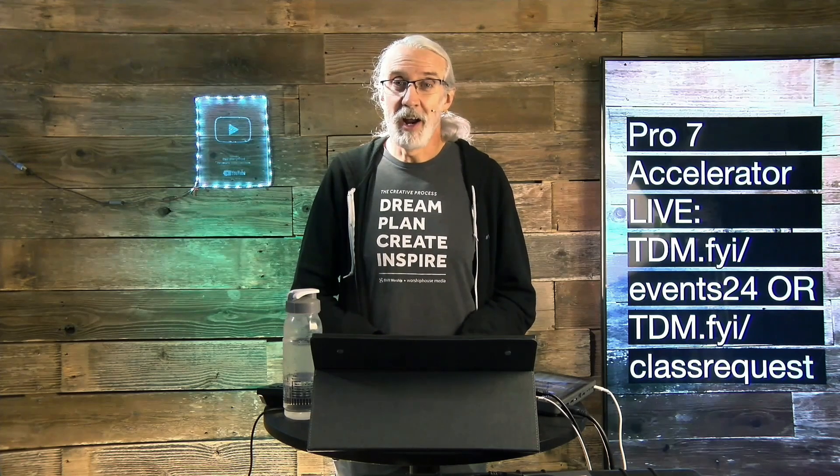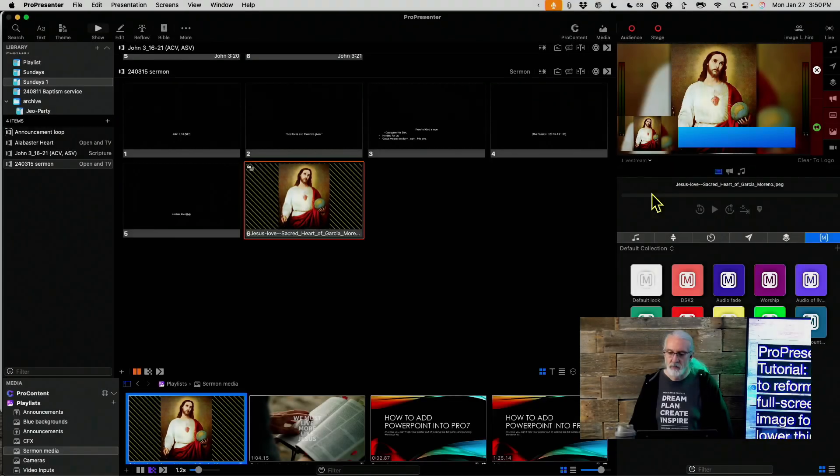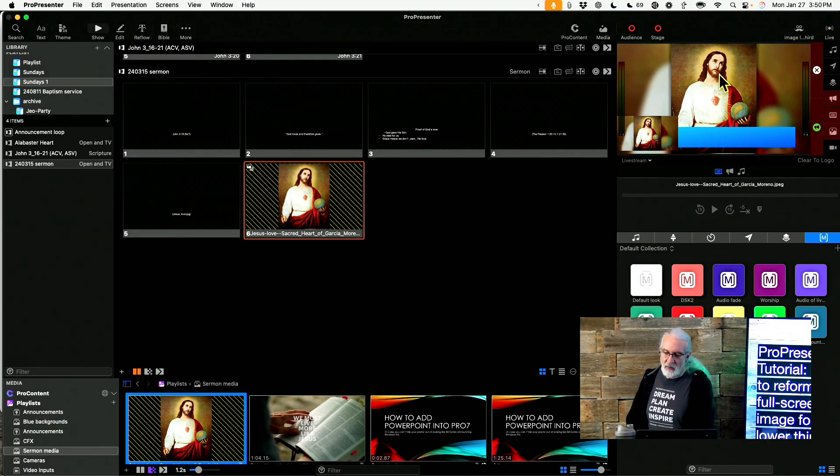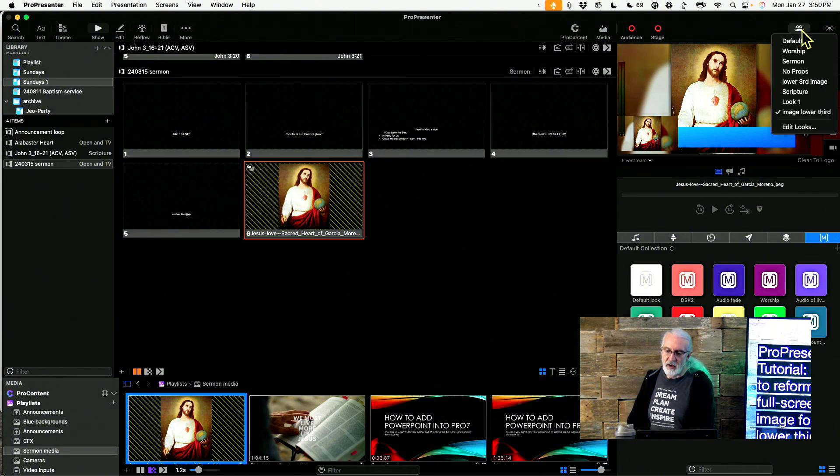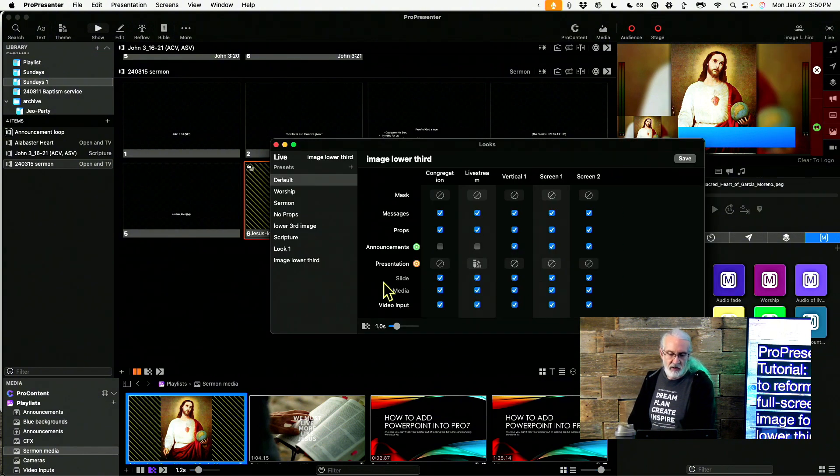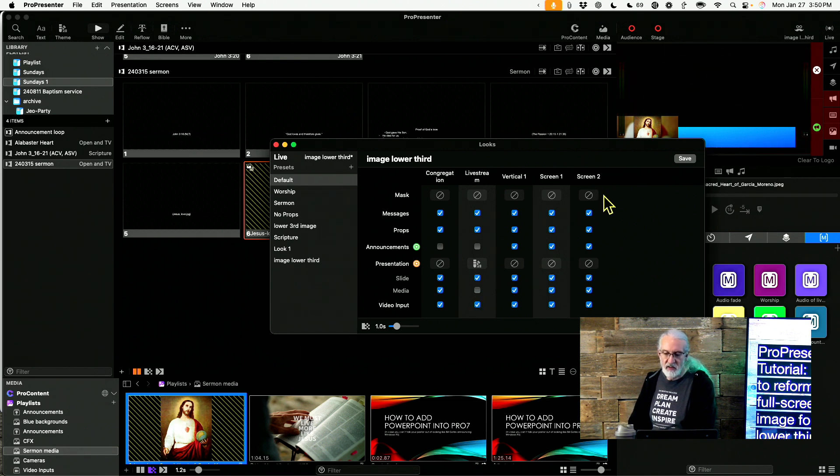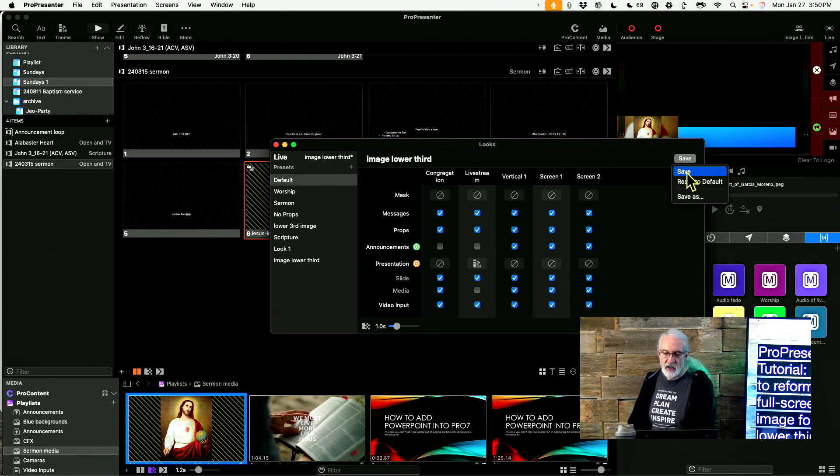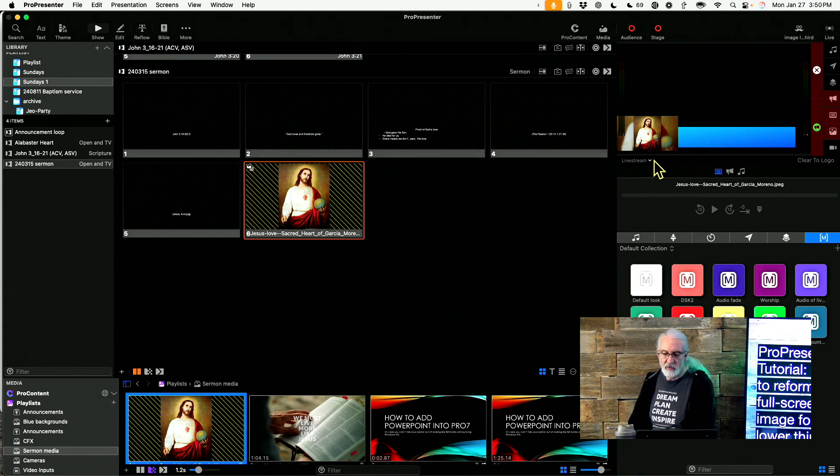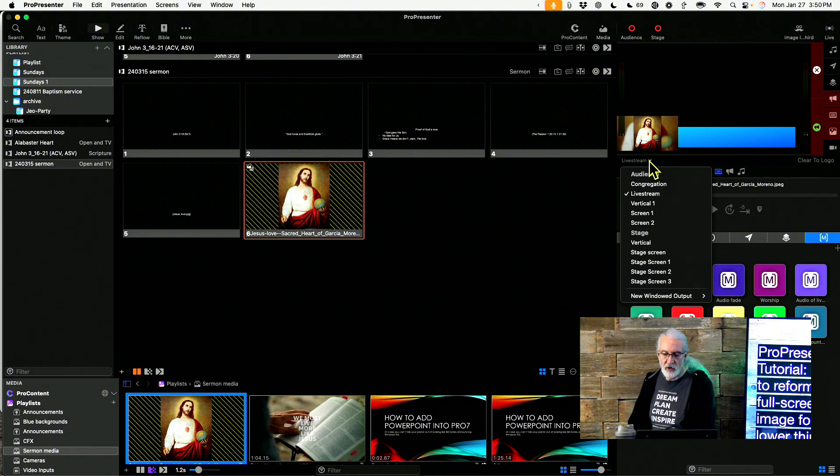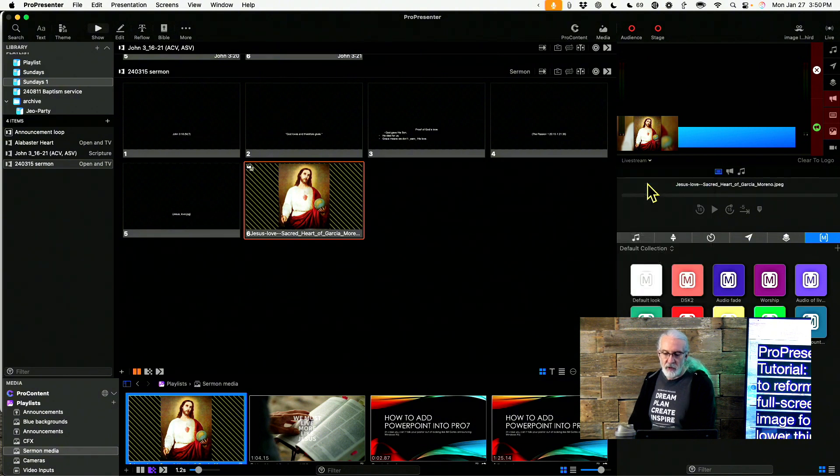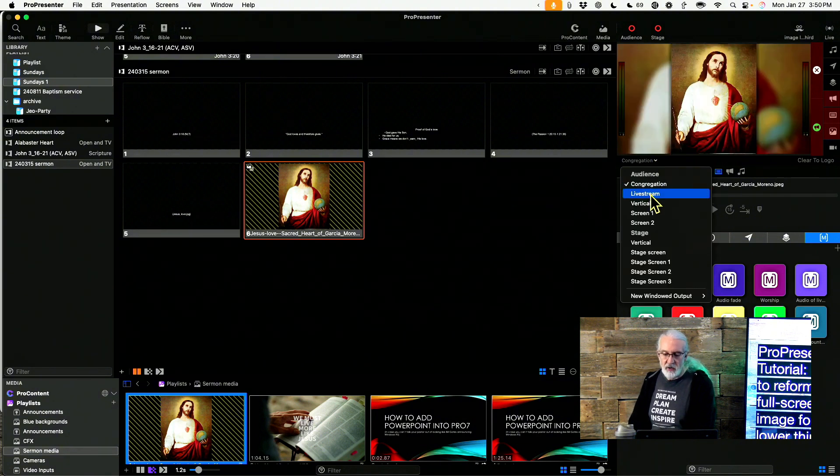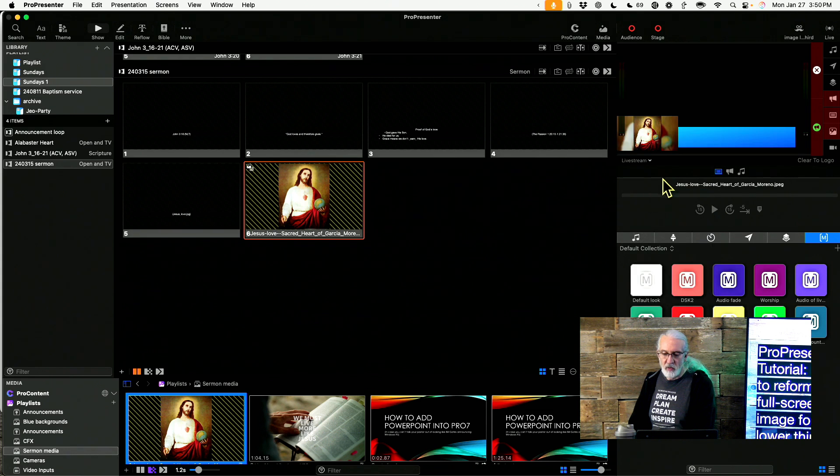Looks like this. Now I made another mistake here. If I go back here to edit looks, because this is showing from the media layer, I do need to make sure that this is disabled here. So now when I click save, we can see that on the live stream it's down here in the corner with the bar underneath it for the lower third. For the congregation it's full screen.